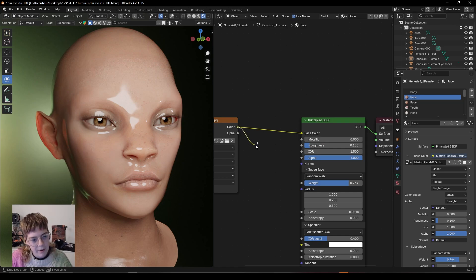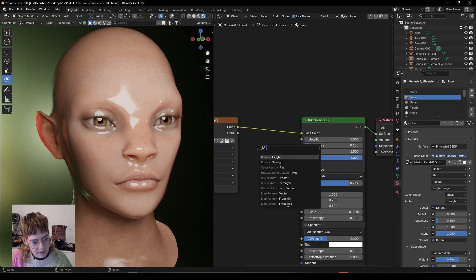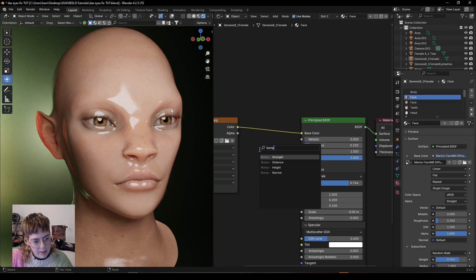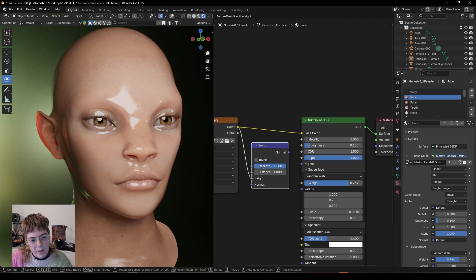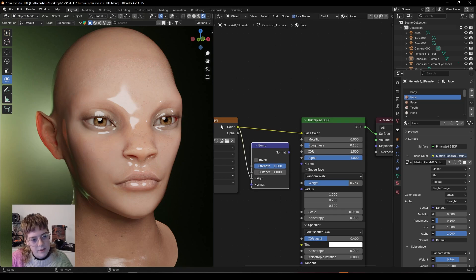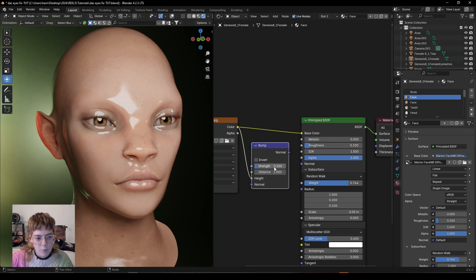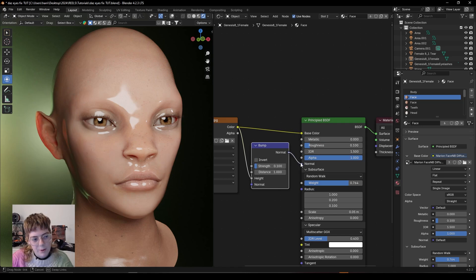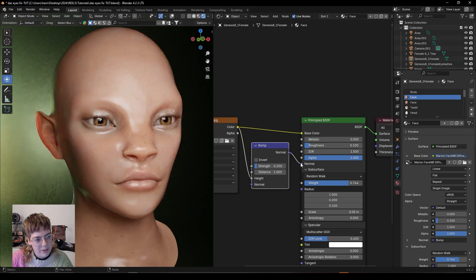I drag the color out from my texture and I type in bump and we want it inputted from the height. So it's taking the height of this map. We change the strength to 0.1 and then I take the normal and put it into the normal and there we have it.